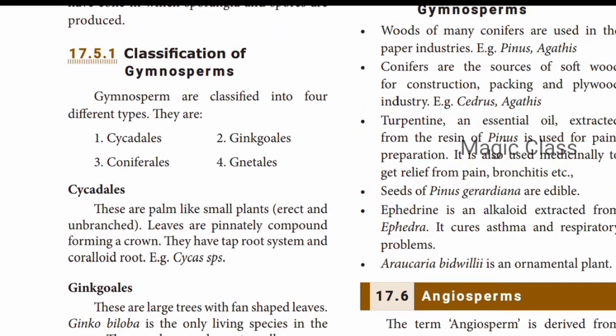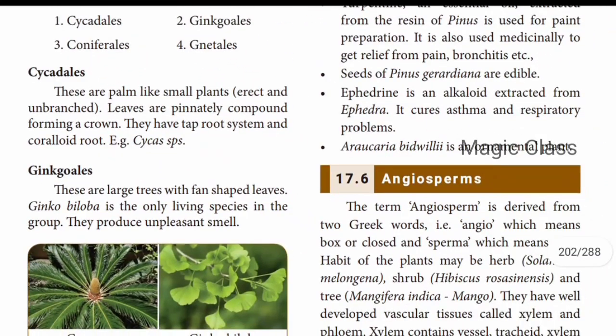Gymnosperms are classified as Cycadales, Ginkgales, Coniferals, and Gnetales. Cycadales are palm-like small plants with an unbranched stem. The leaves are pinnately compound forming a crown, and they have a tap root system and coralloid roots. Example: Cycas species.